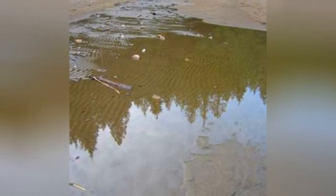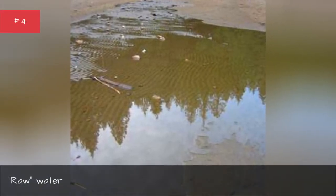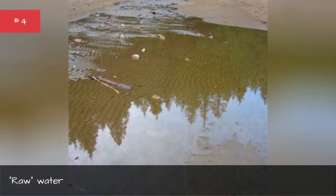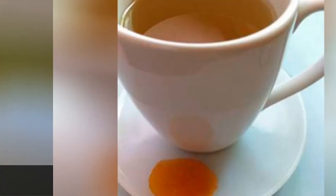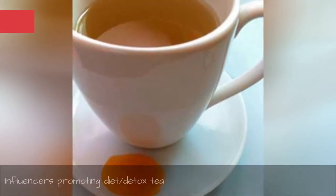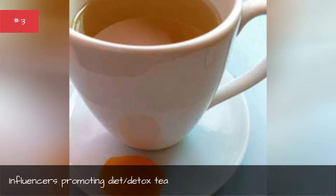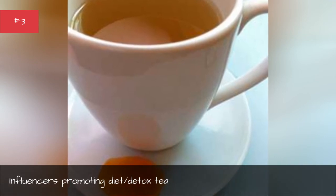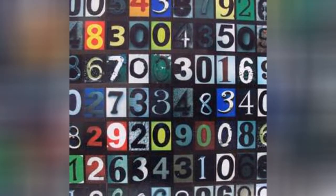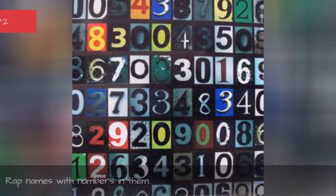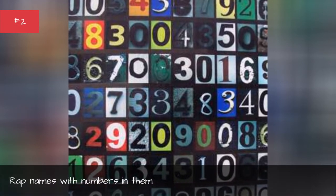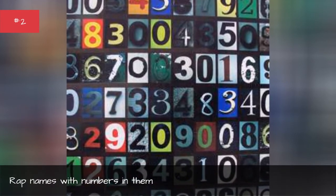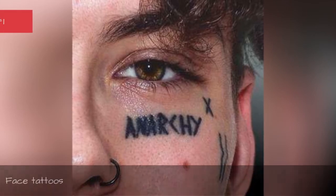Raw Water, Influencers Promoting Diet Slash Detox Tea, Rapper Names with Numbers in Them, Kombucha.